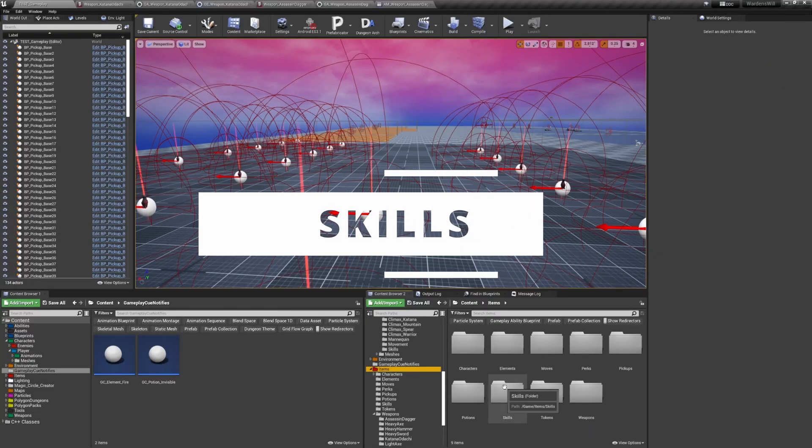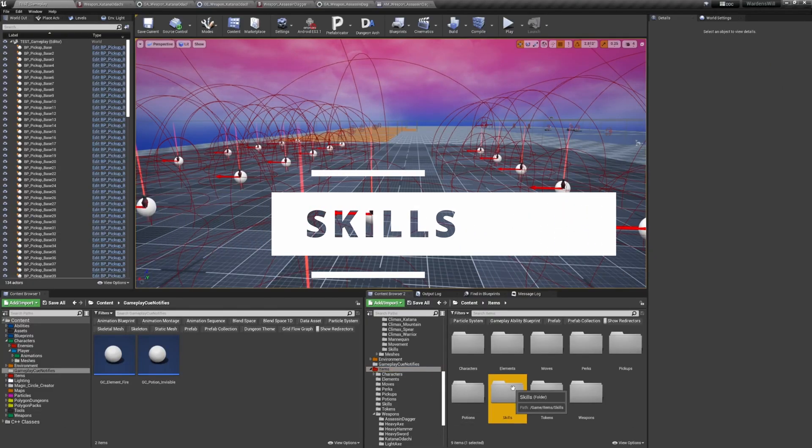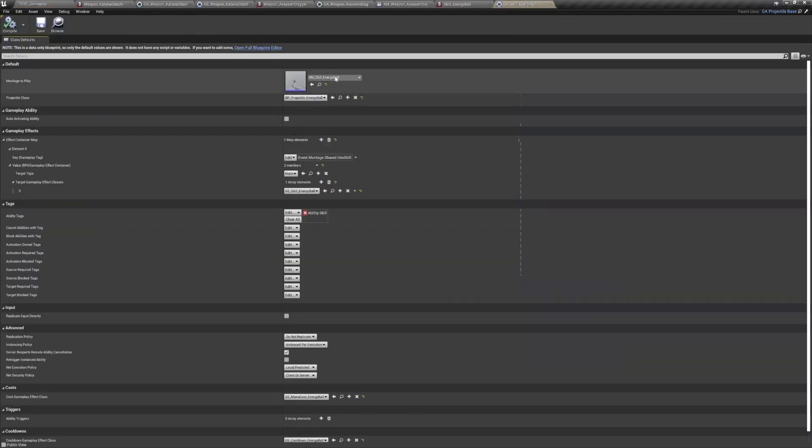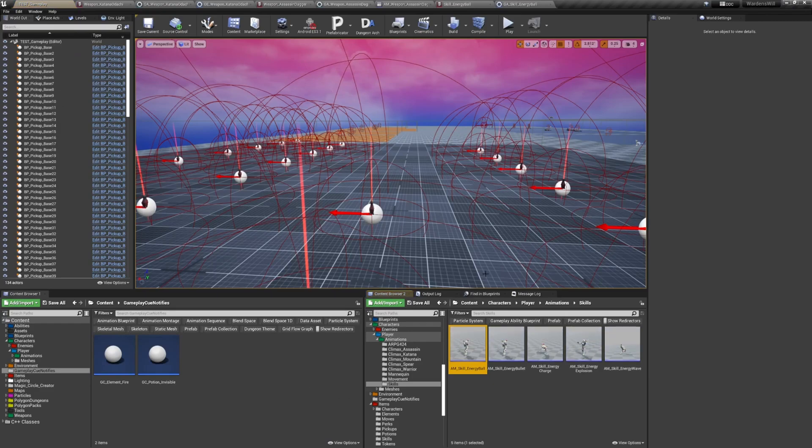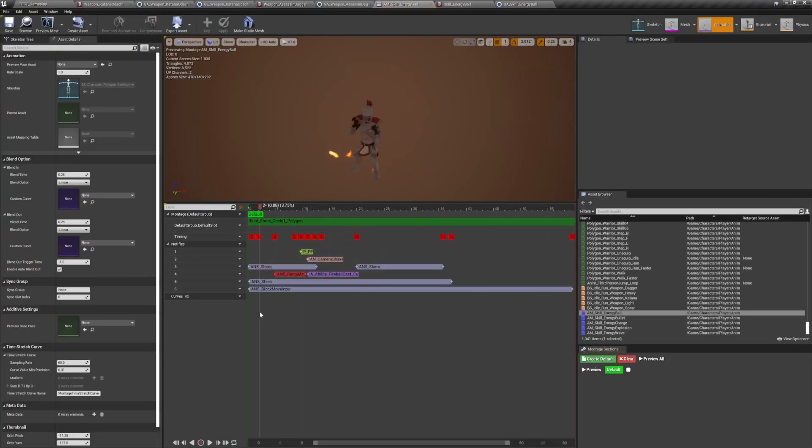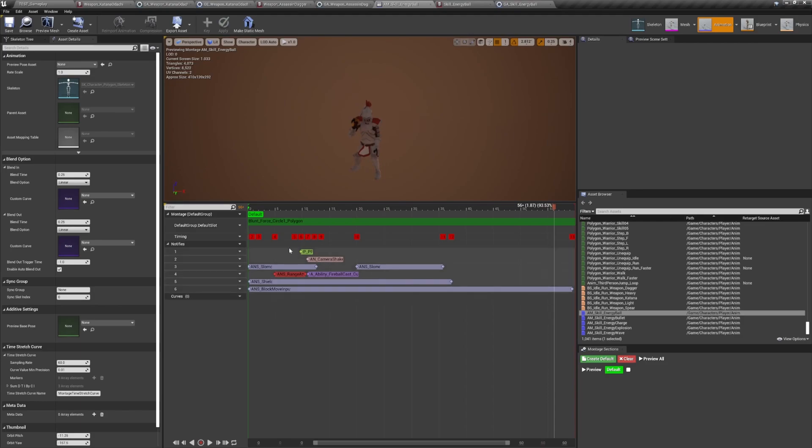Skills work in similar way to weapon ultimates. When activated, they play an animation montage, and depending on the skill and its animation, can either apply the area of effect right away or spawn a projectile that will apply the effect to a target if it hits a target.